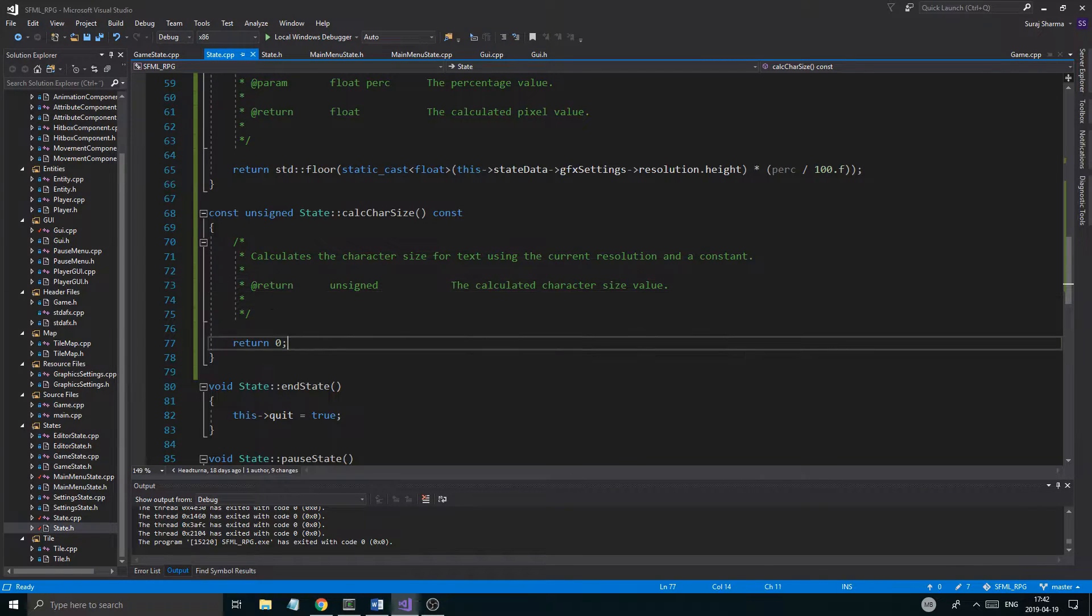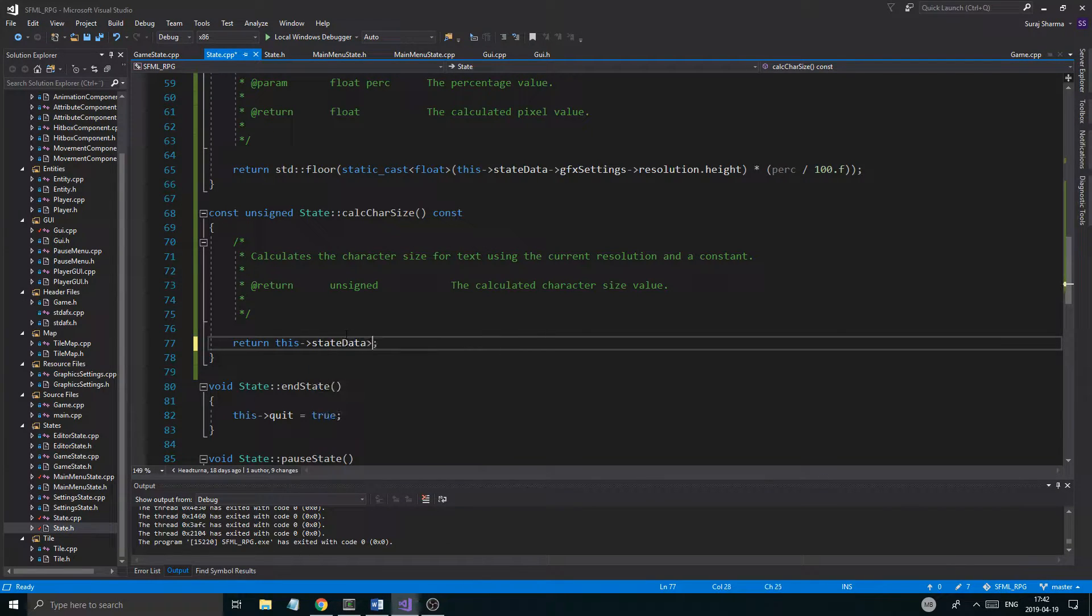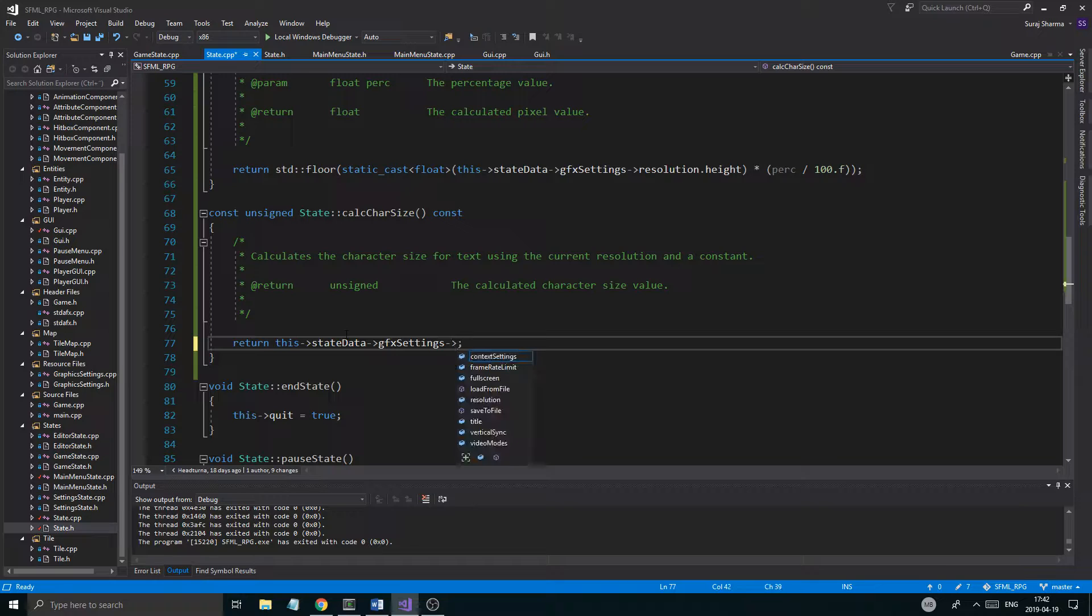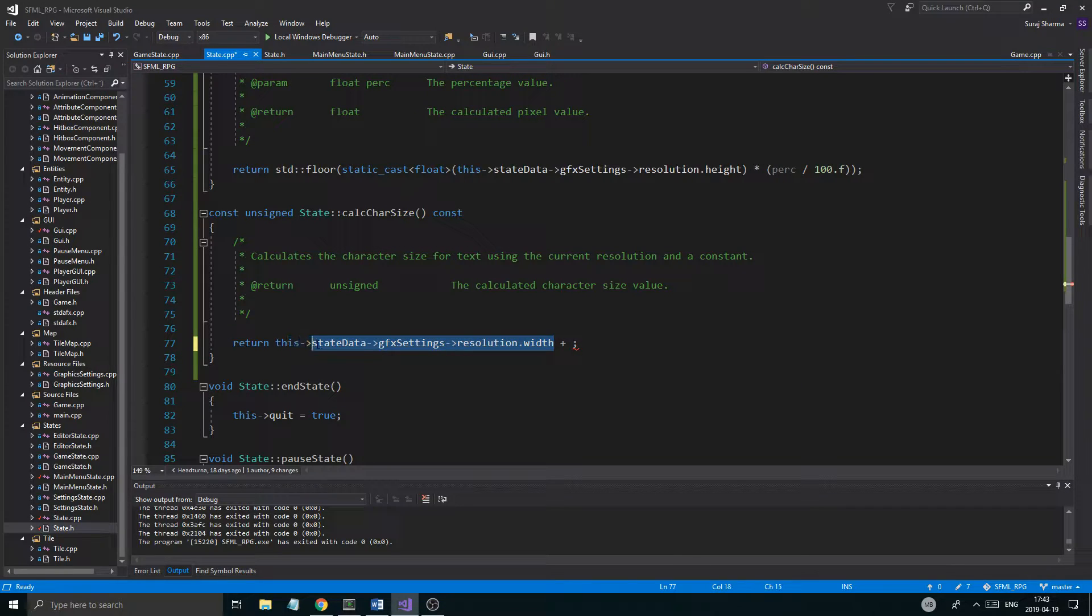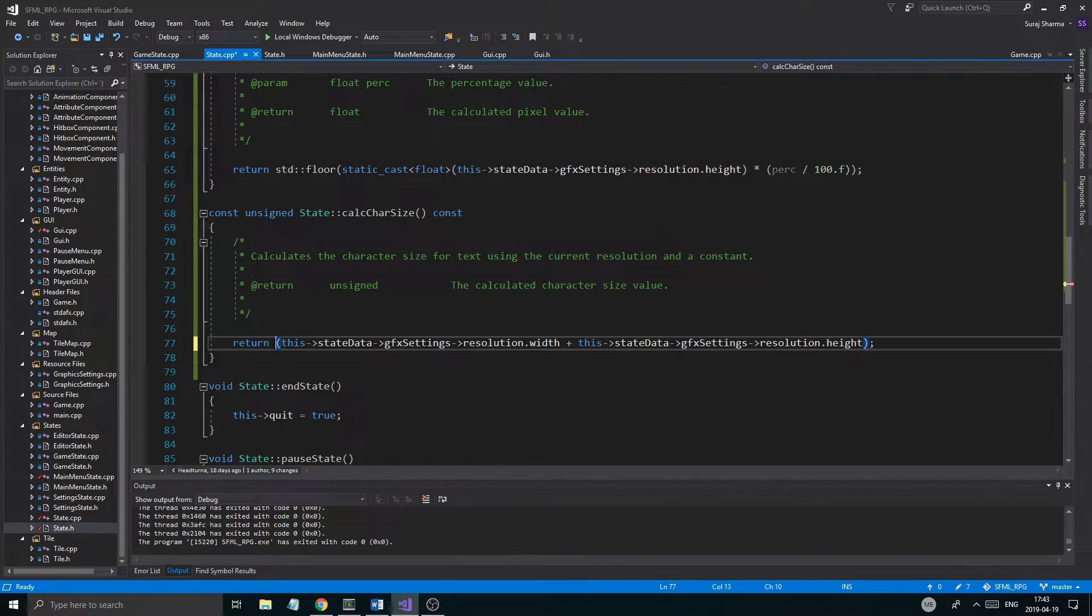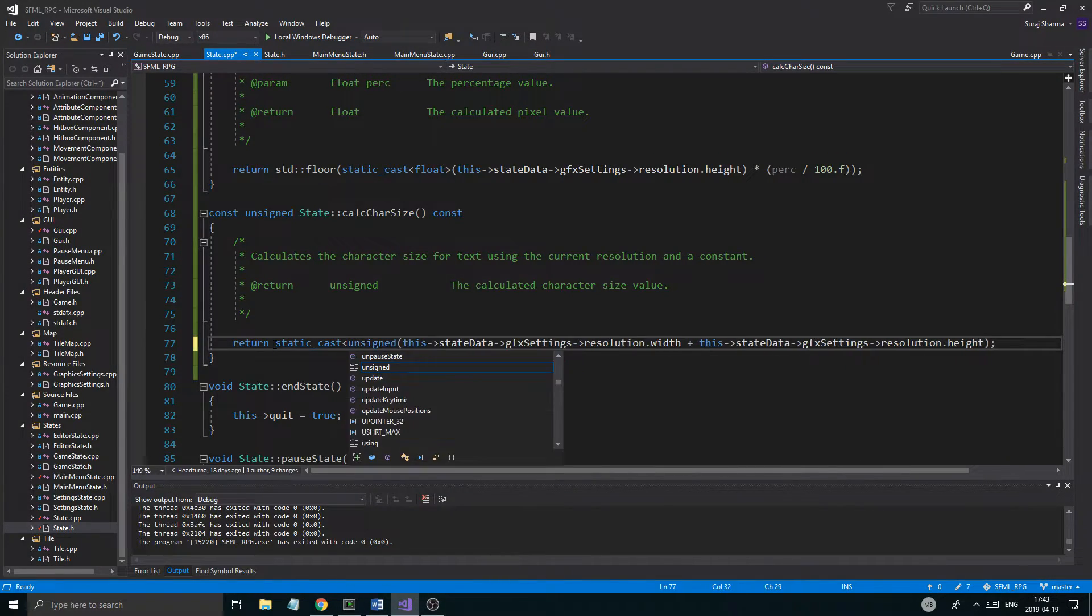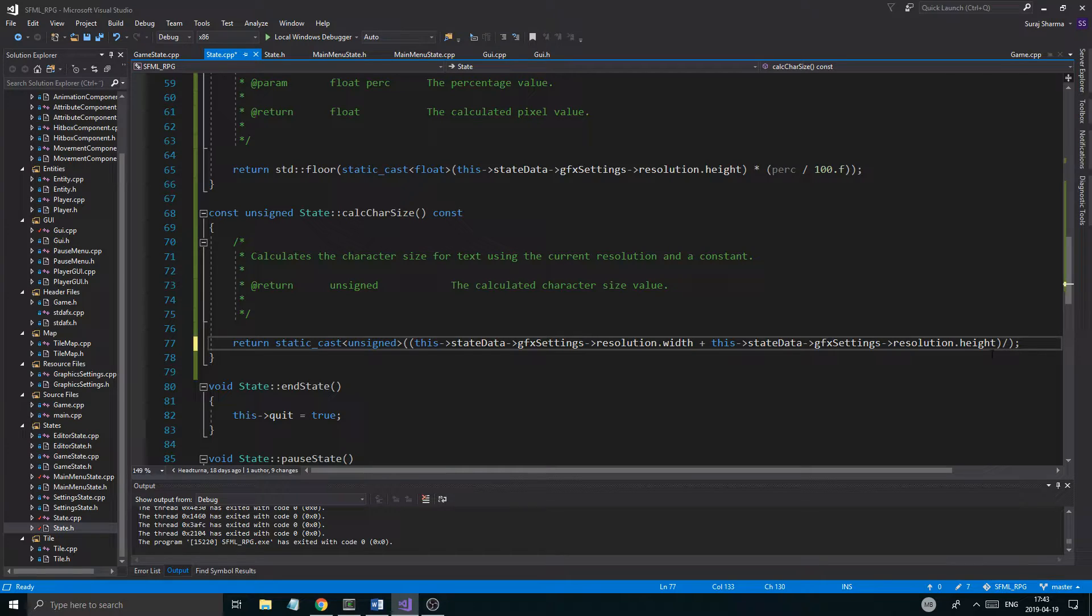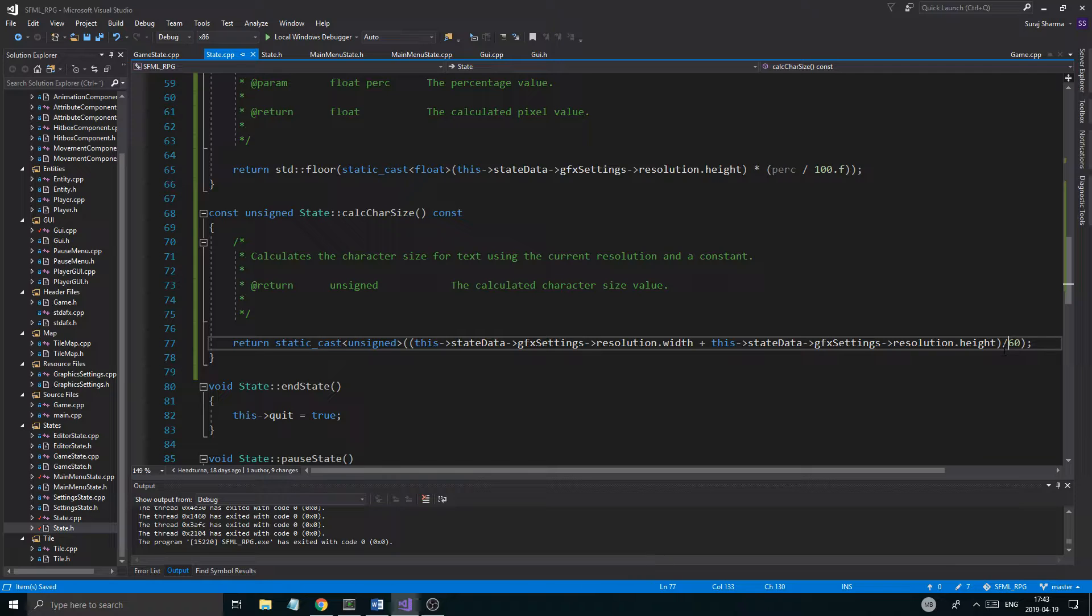And then we shall calculate it. So the way we're going to return this is I'll say this state data resolution, no GFX settings resolution dot width plus. So this is a weird way to calculate it. I don't know. I get kind of good results when I use this algorithm. You can use any other algorithm you want. So what I do is I kind of add both of these together. Like this. And then I static cast this to unsigned. And then I divide the first two parentheses with a constant. So I'm just going to divide it with 60.